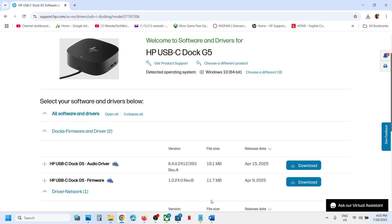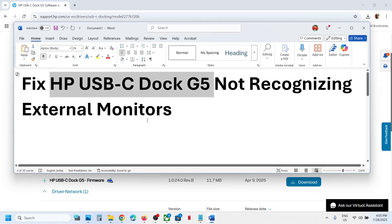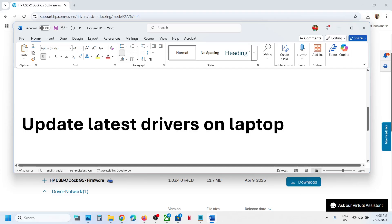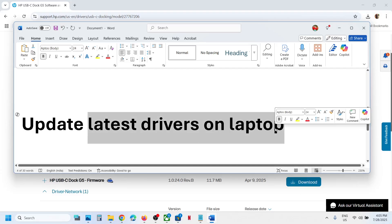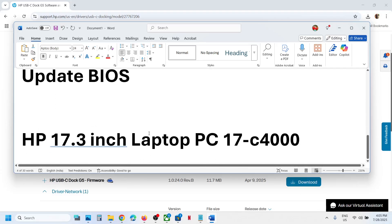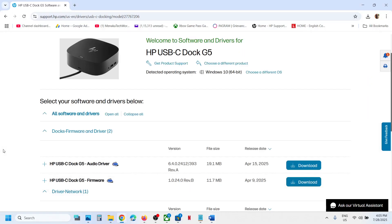Now if it's still not working, the next step is to update the latest drivers on your laptop. For example, this is the laptop in my case.